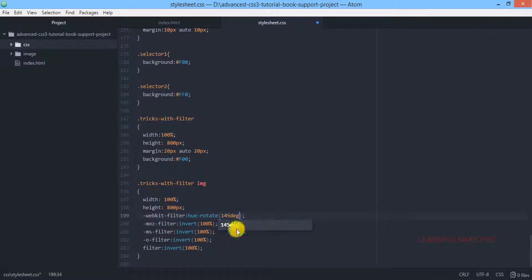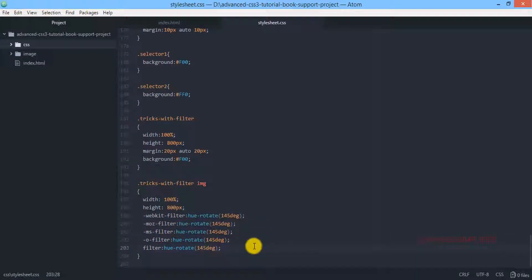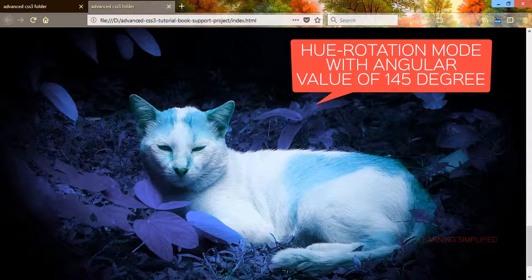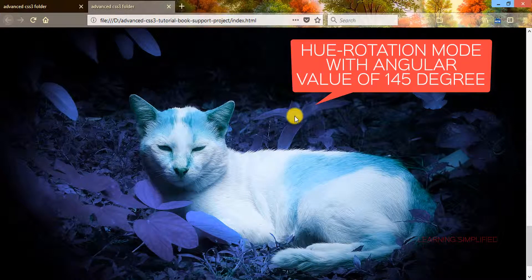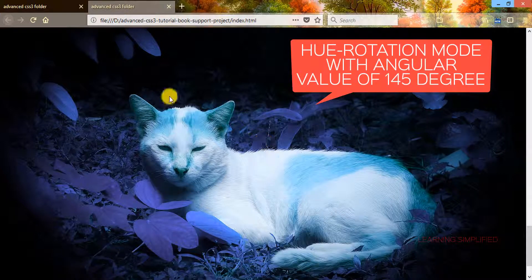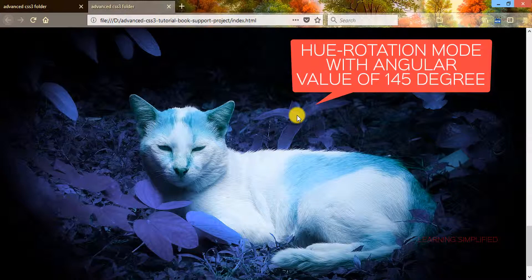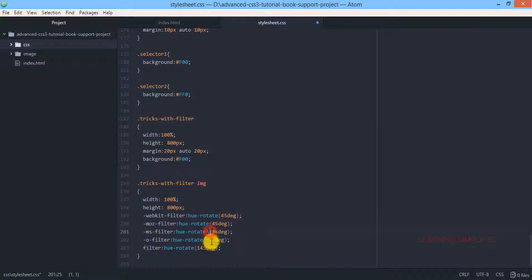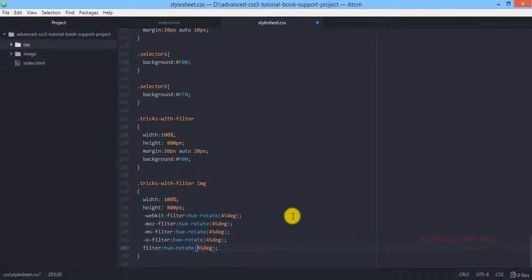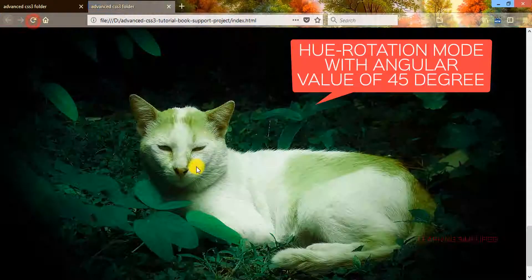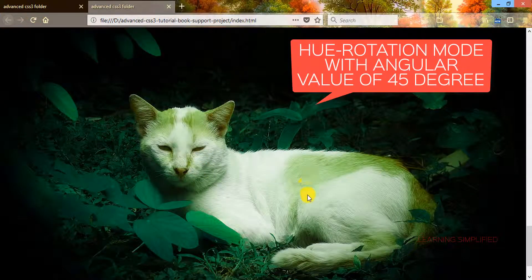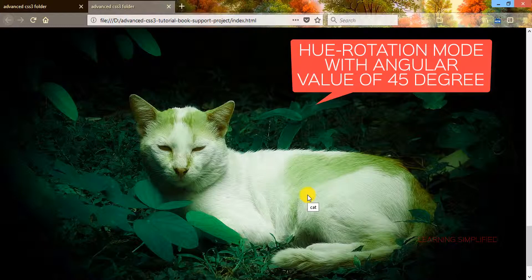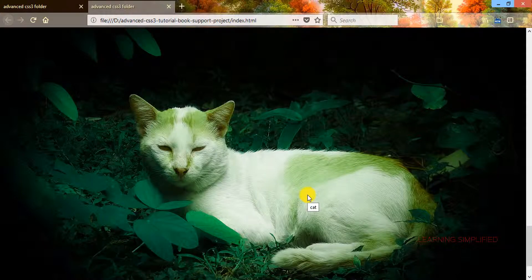In this case we can see there is a hue rotation with a total angular value of 145 degrees. Instead of 145 degrees, if we use 45 degrees, we will observe another result. Press ctrl-s, get back to your project and reload, and you can see this is the outcome of your 45 degree angular value of hue rotation.